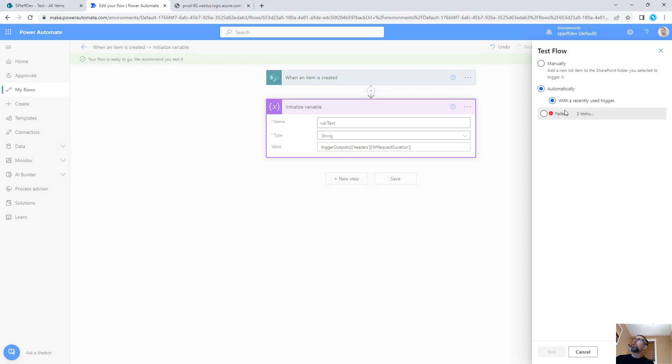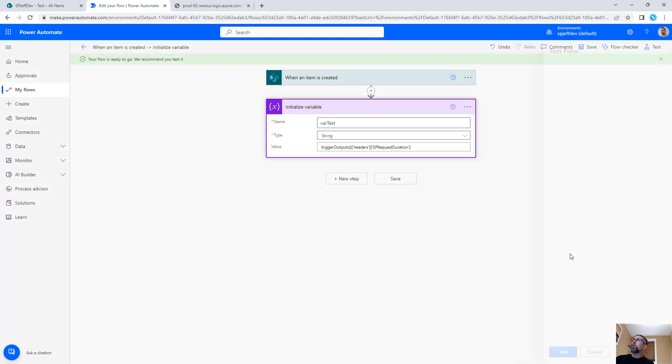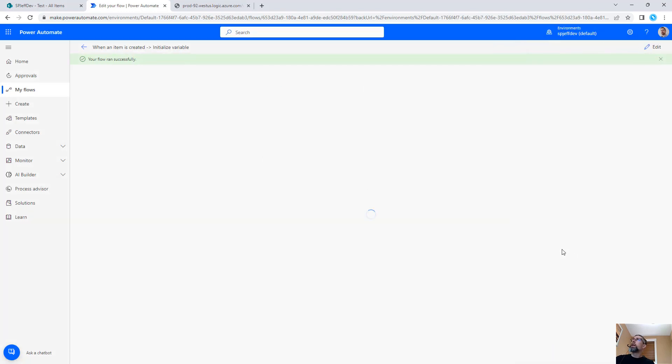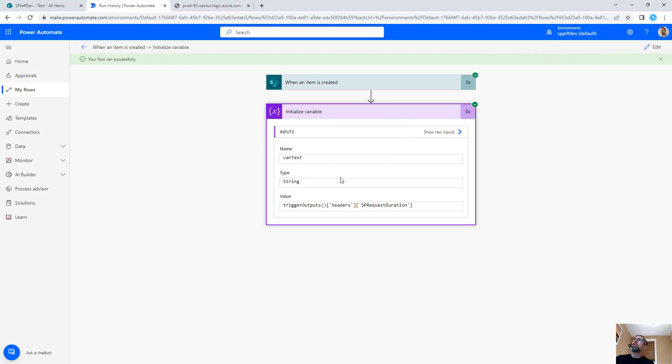We can go ahead and run it again with a recently used trigger. And now the flow is going to execute and be able to grab that context and put it into a variable.